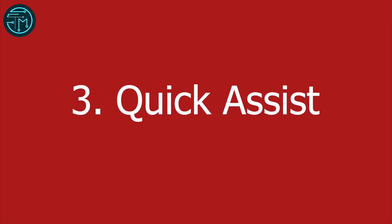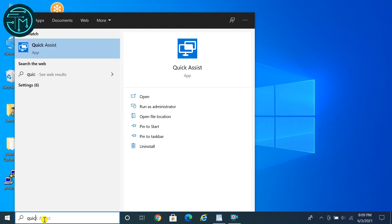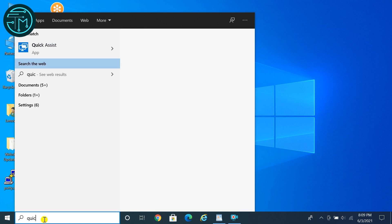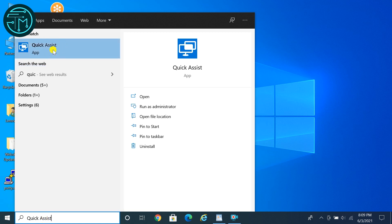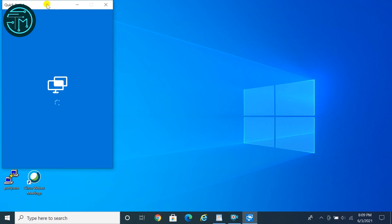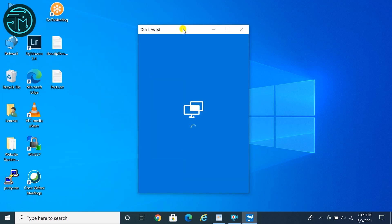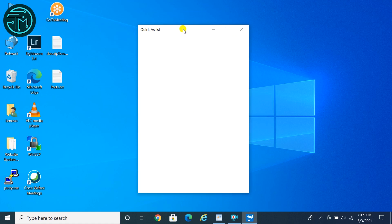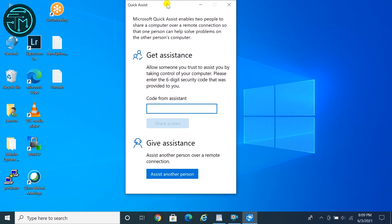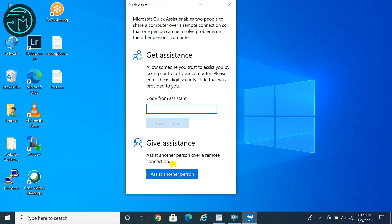Tip 3: Quick Assist, for remote access of your desktop. Type Quick Assist in the search box and click Quick Assist. Here you can get assistance from someone by entering a 6-digit code received in your email account. Also you can give assistance to another person.